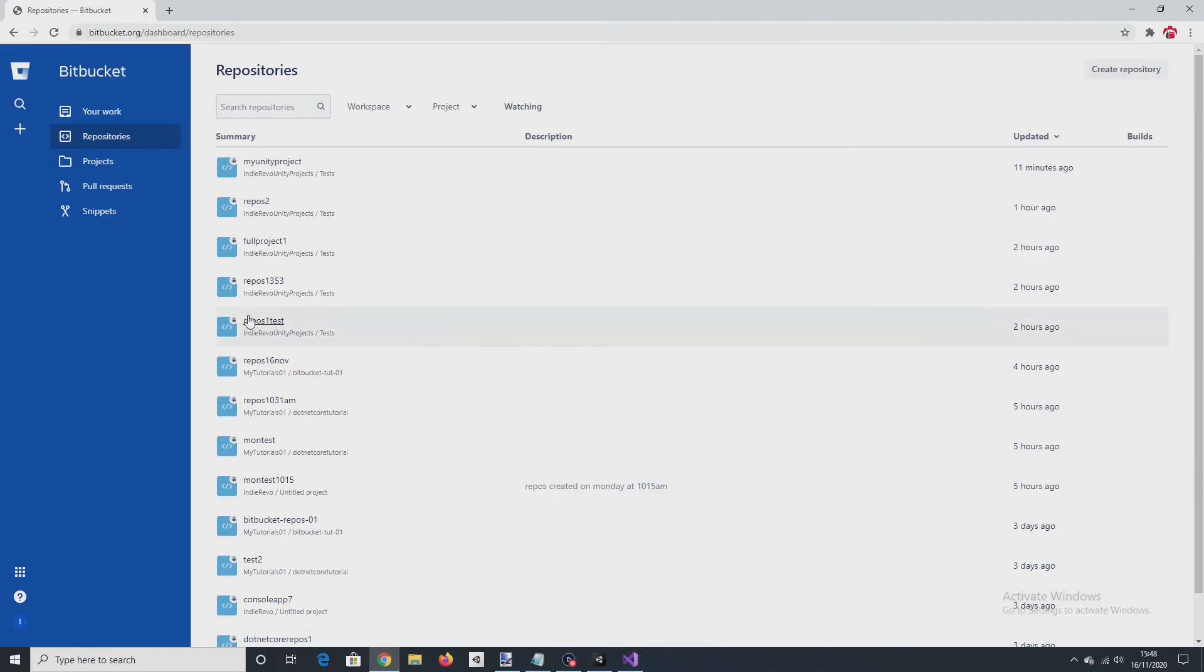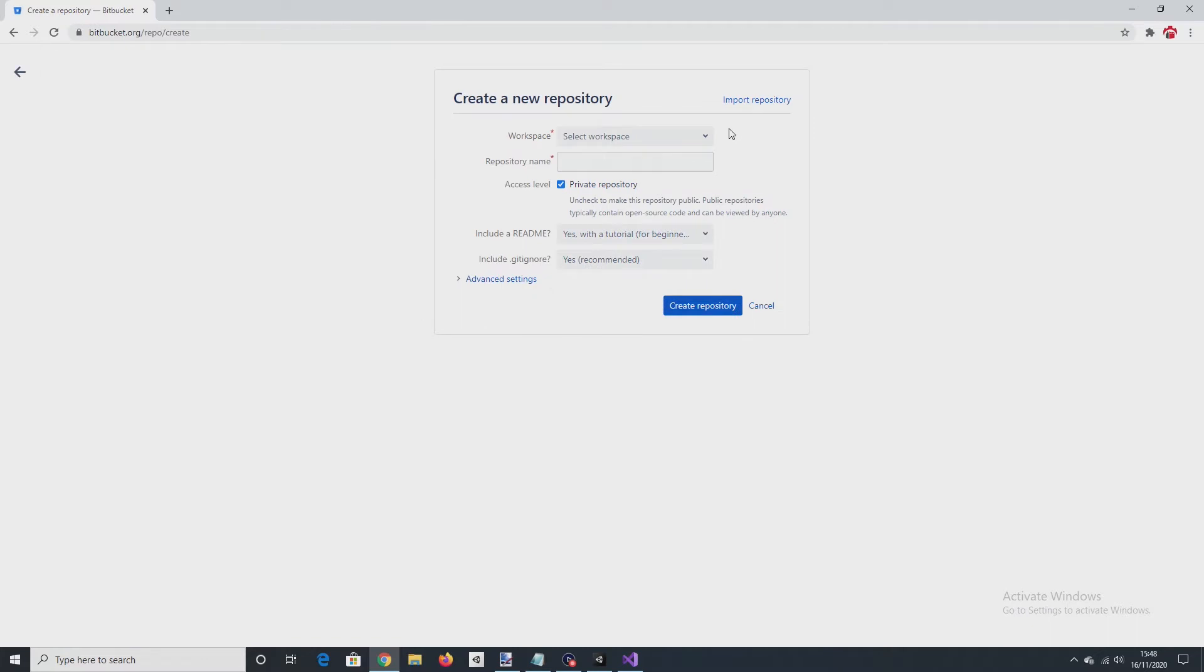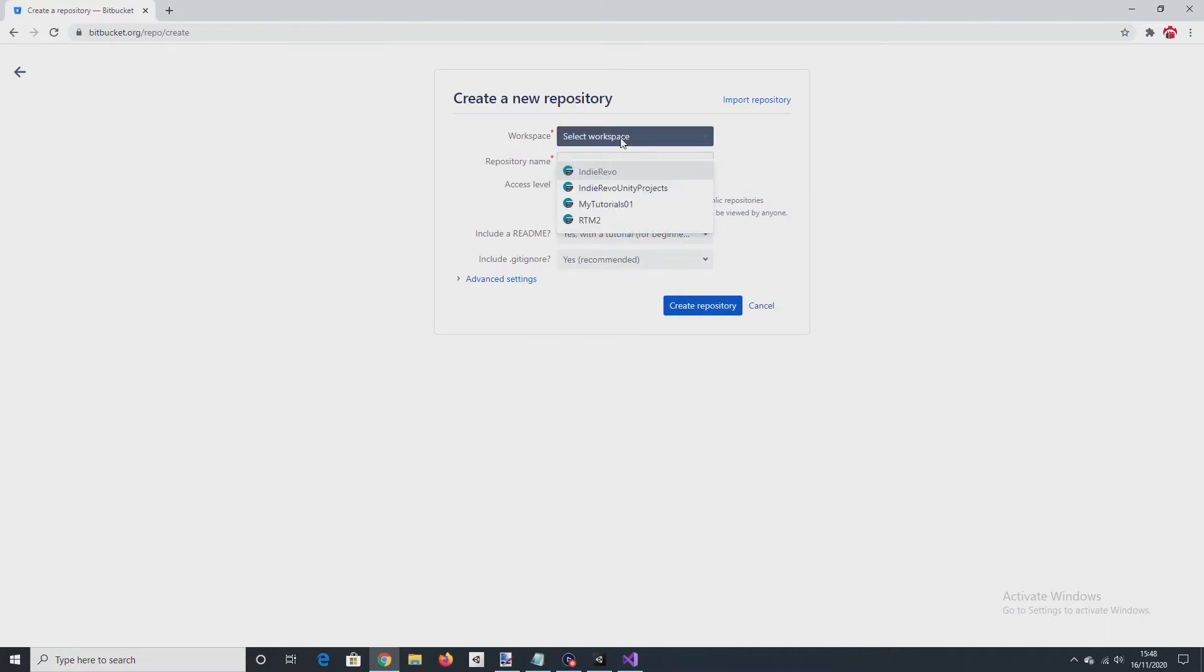To go into Bitbucket, I've created a free account. So once you've done that, come into Repositories and click Create Repository. Select a workspace.